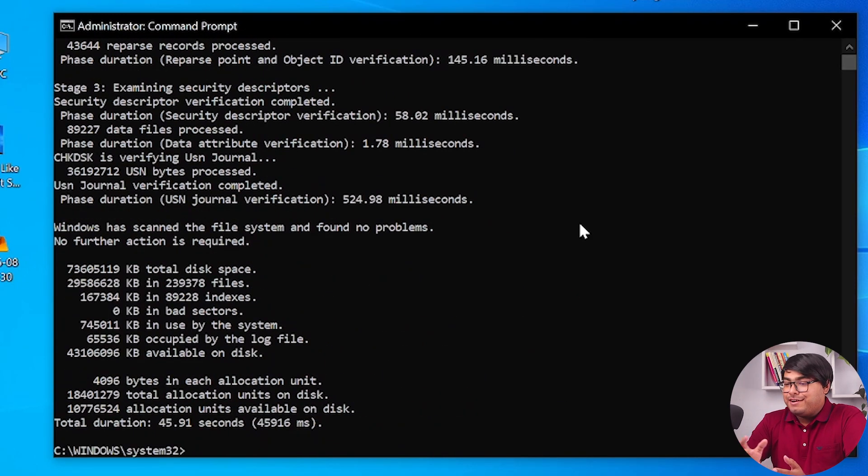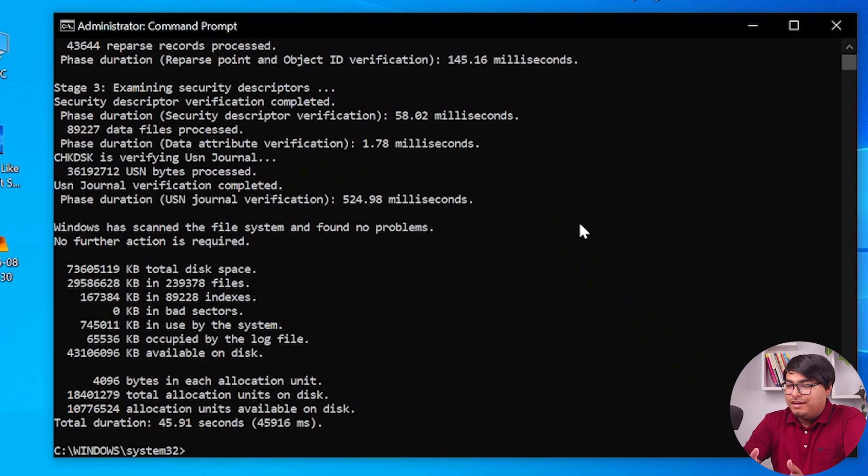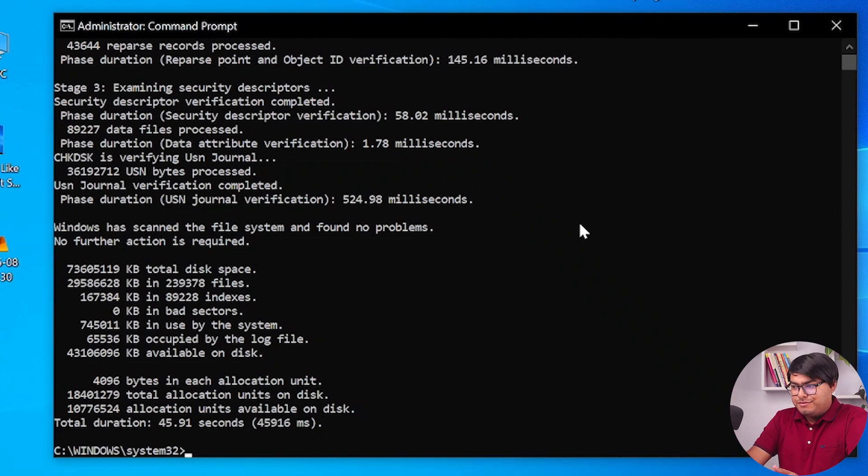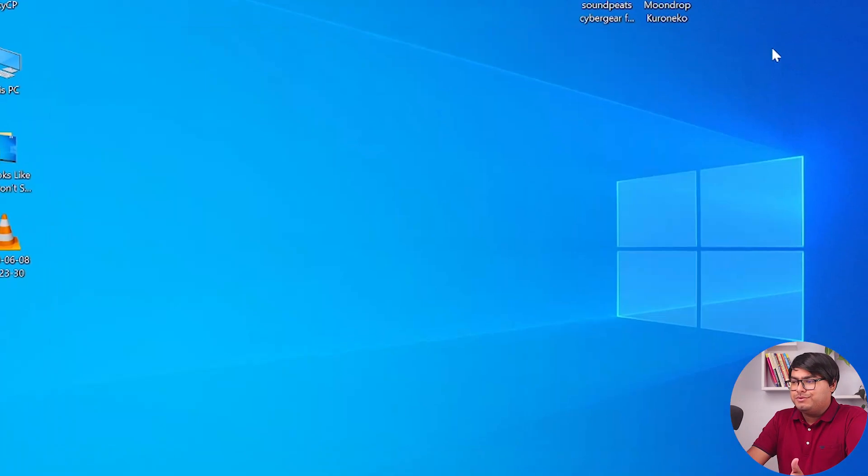As you can see, our disk scanning is completed. After the disk scanning is completed, we're going to close this window.